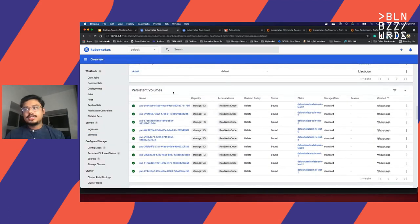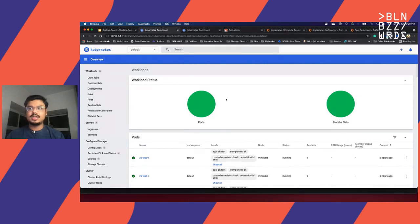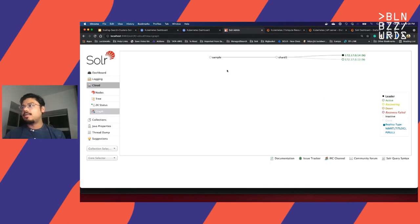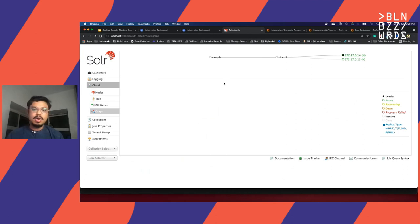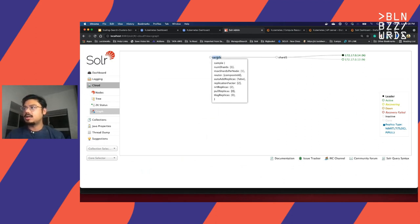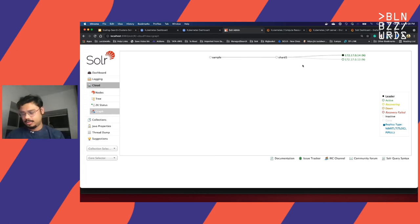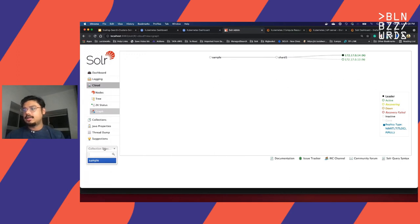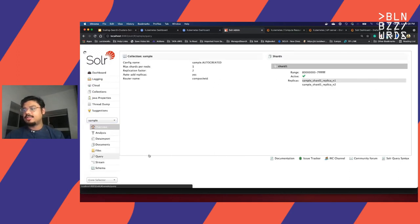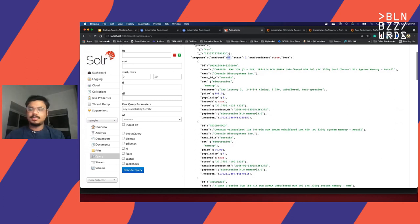Coming down, we have the persistent volumes attached to each of the Solr nodes, Solr pods, and ZooKeeper pods. This is the Minikube dashboard which gives out-of-the-box capability to look at all the resources. Looking at the Solr admin UI, I have kept it very simple since we are running this all locally. We have one single collection called 'sample', one shard and just two replicas. Each of the replicas are hosted on two different nodes and we have just around 48 documents.